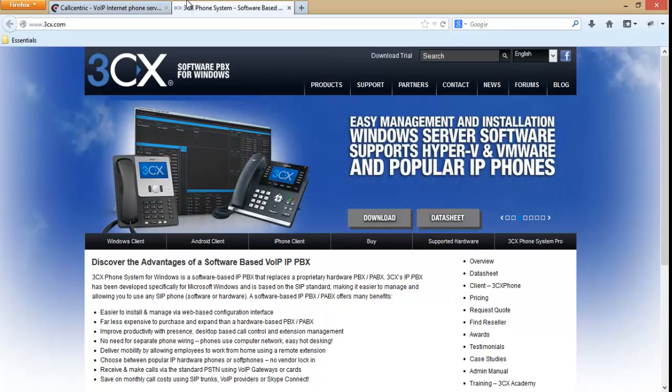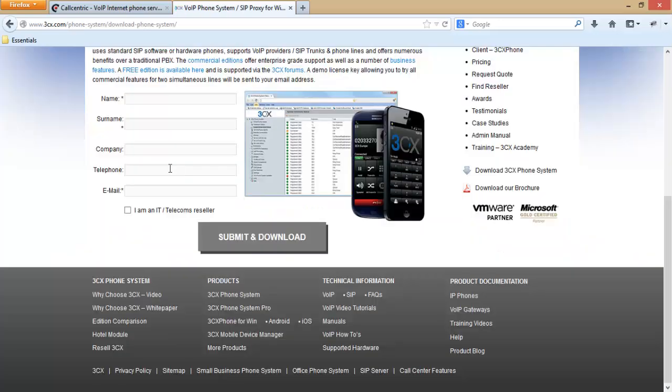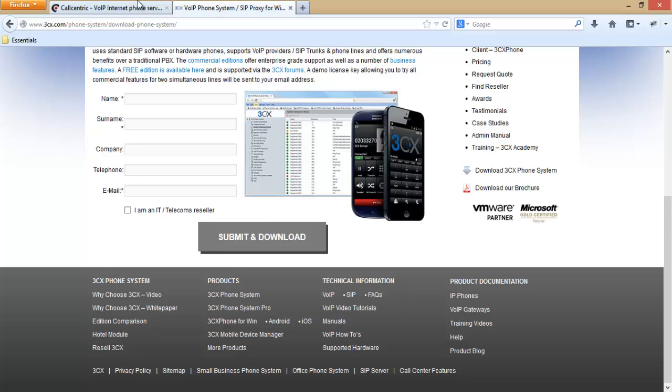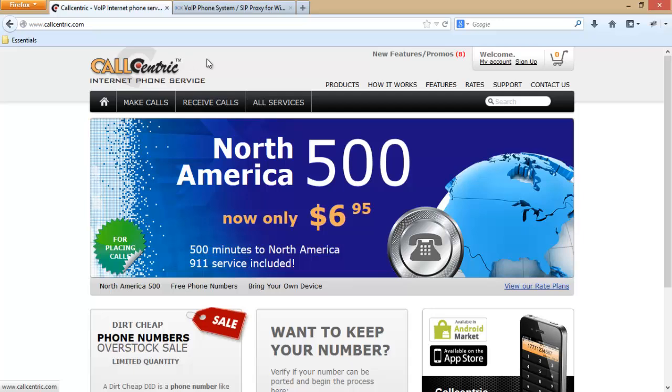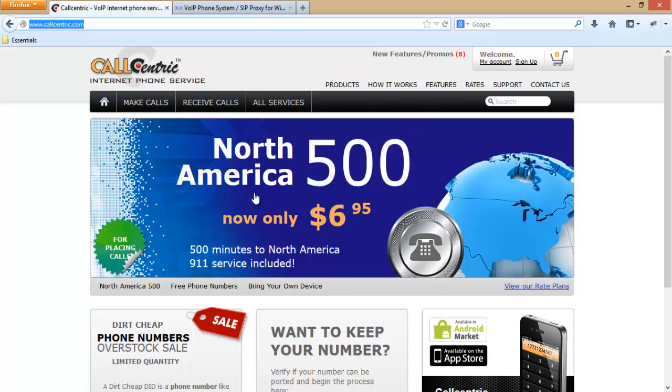What you need to do is first download the 3CX software. To download it, just press on the download button, fill up the details and press submit and download. After that you need to create a CallCentric account at www.callcentric.com.